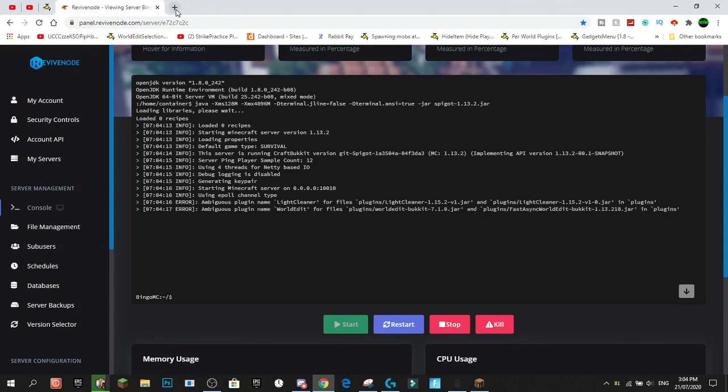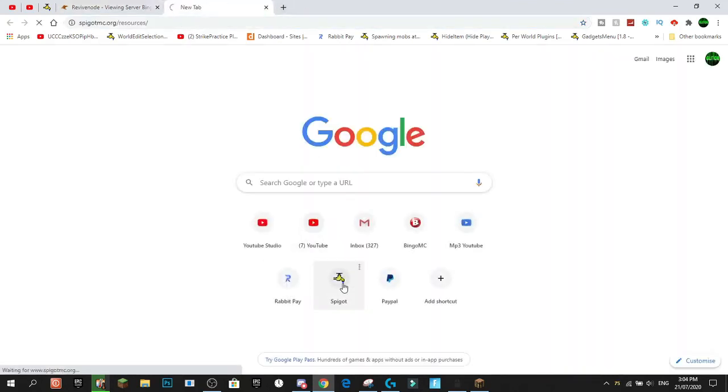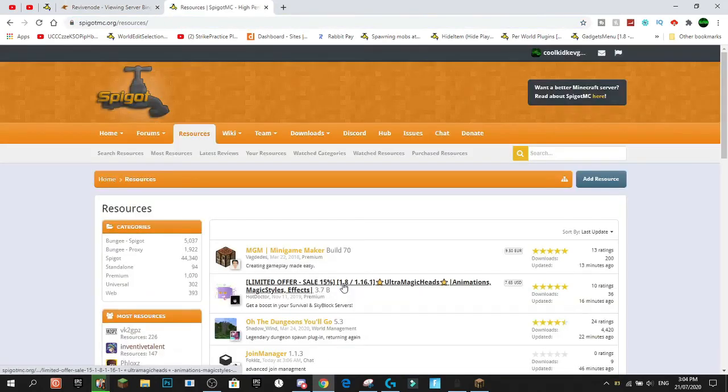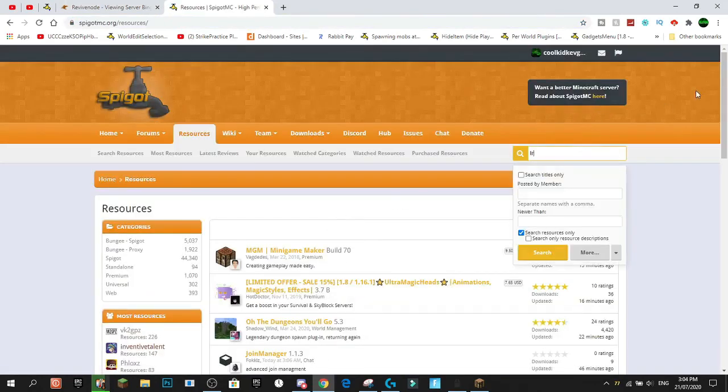Now, while this is starting up, I'm going to talk about something else that you need to do. When you're downloading a plugin, for example, one of the plugins that I showcased is Iridium Skyblock.